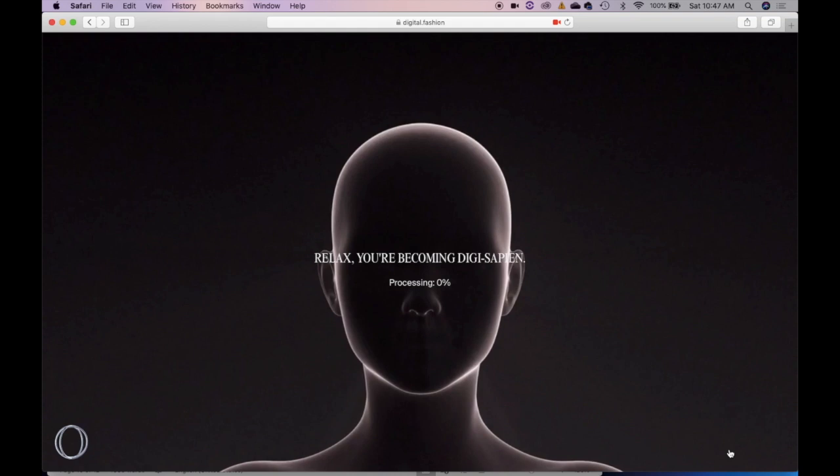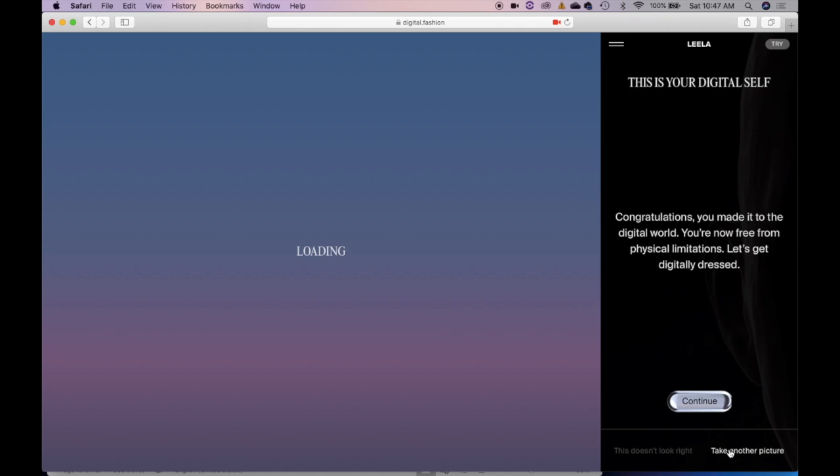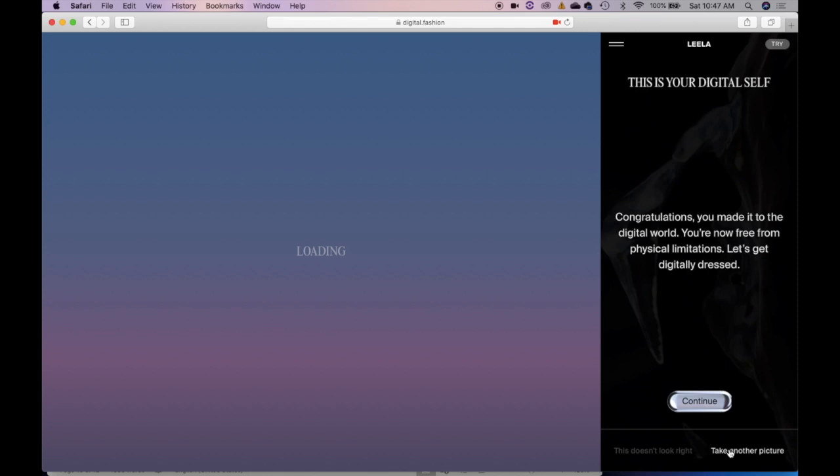While we become a digisapien. Okay, congratulations, you made it into the digital world. You're now free from physical limitation. Let's get digitally dressed. Awesome!